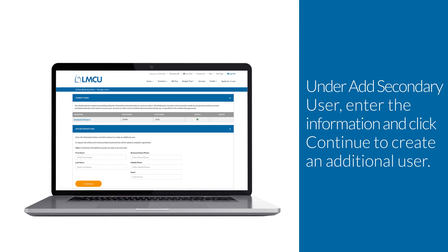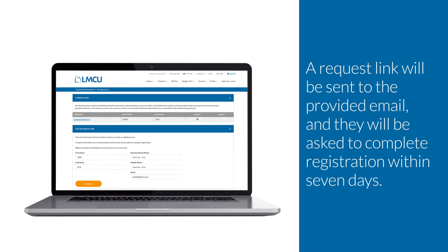Under Add Secondary User, enter the information and click Continue to create an additional user. A request link will be sent to the provided email and they will be asked to complete registration within seven days.